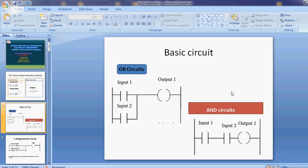Then we go for AND circuits. There are two normally open contacts in series. If input 1 and input 2 are both ON, then and only then output 1 is ON. The current flows from left to right through input 1 and input 2 to output 1, energizing the output. This is regarding the AND circuits and the basic difference between AND and OR circuits.